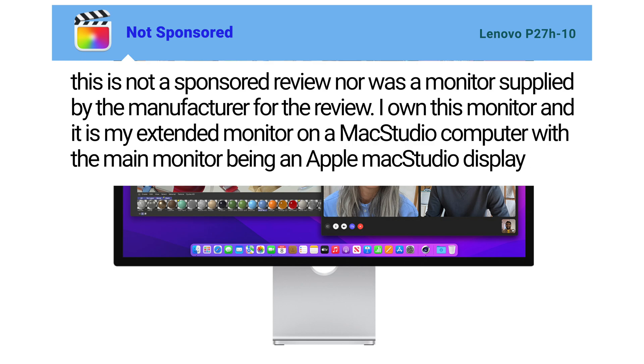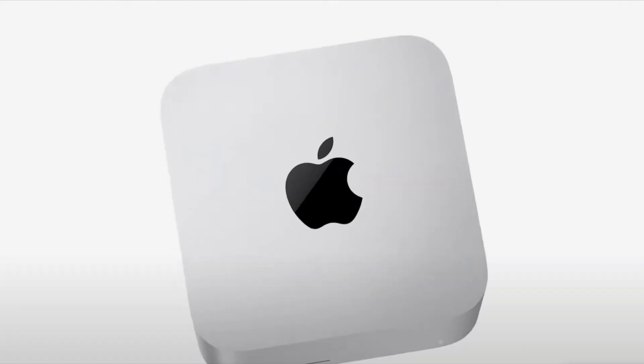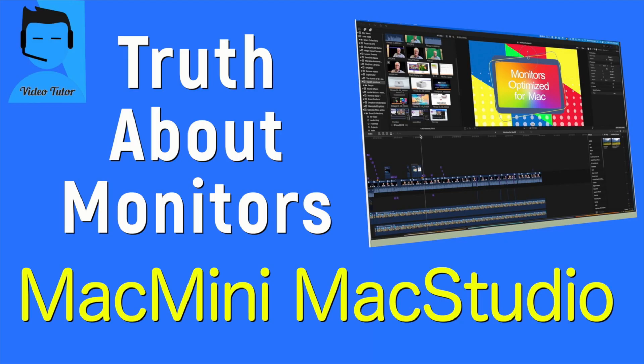I'm going to cover the Mac specific features of the P27H first. In a previous review I discussed the perfect setup for Mac OS, the truth about Mac monitors. Check the eye above if you want to look at that review. The essence in the truth review is that there are two major considerations when picking a monitor for video editing on the Mac.